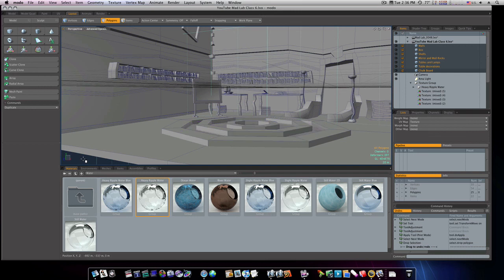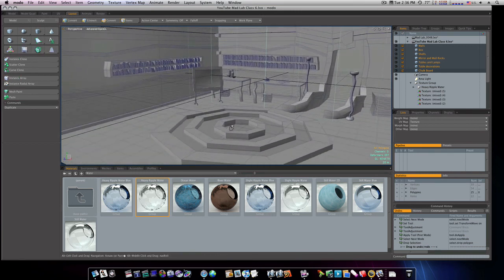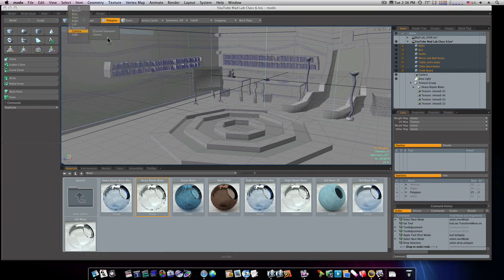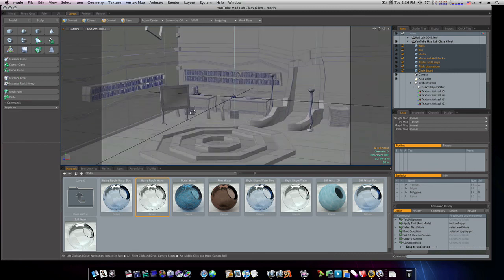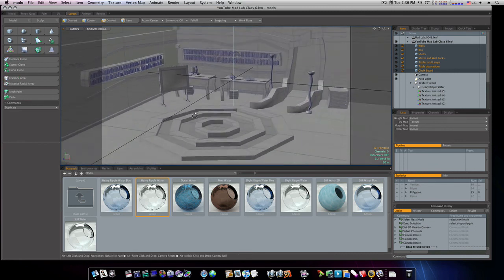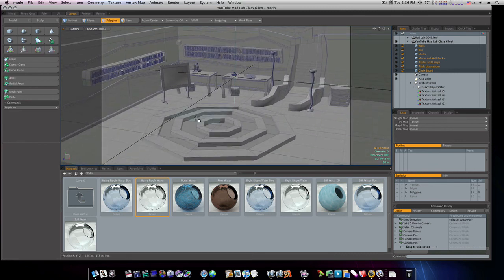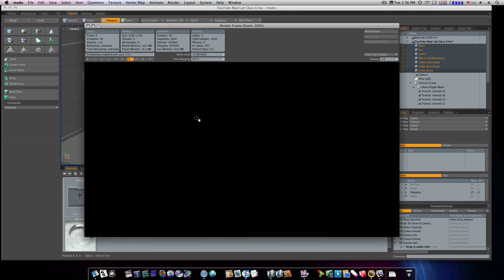There. Now I can go to my camera view. I'm gonna look down at this water here and I'm gonna render this. And we'll be right back, and this will end our video.